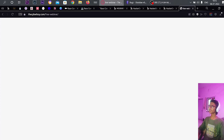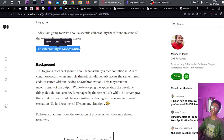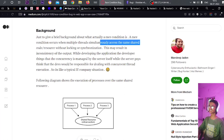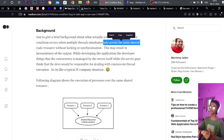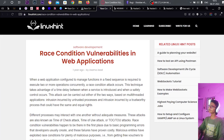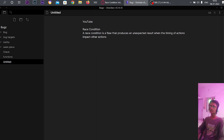Here I have some more info about race condition. We have a related race condition definition — I believe it's by Mandeep Jarron. A race condition is a flaw where products produce an unexpected result with the timing of actions. You will get a clearer idea from the cheat sheet which you will get in the description.